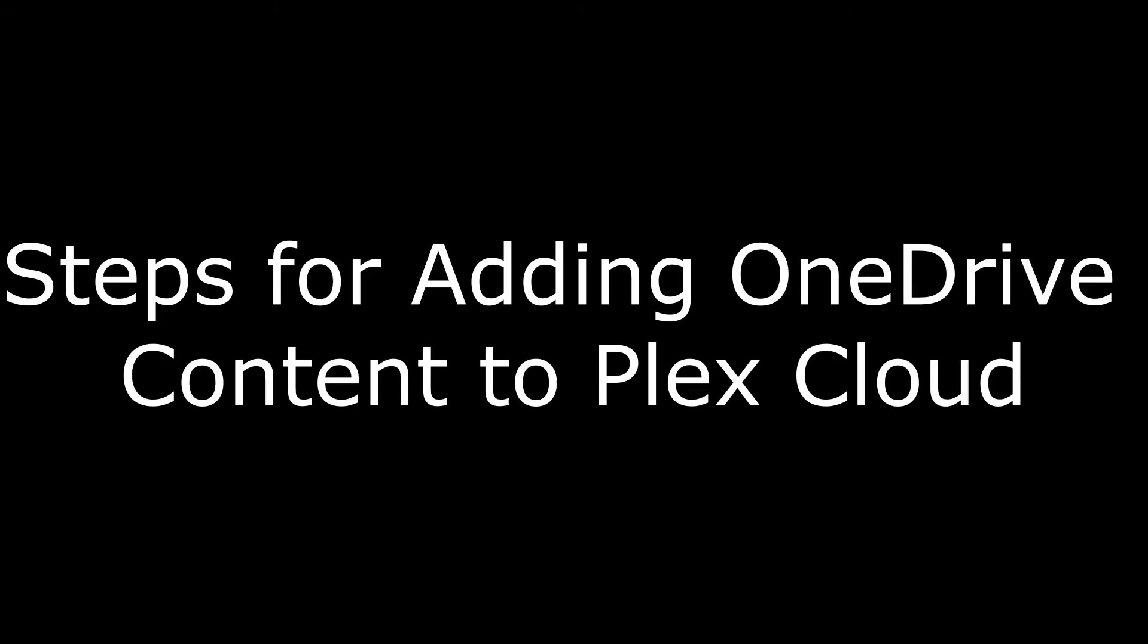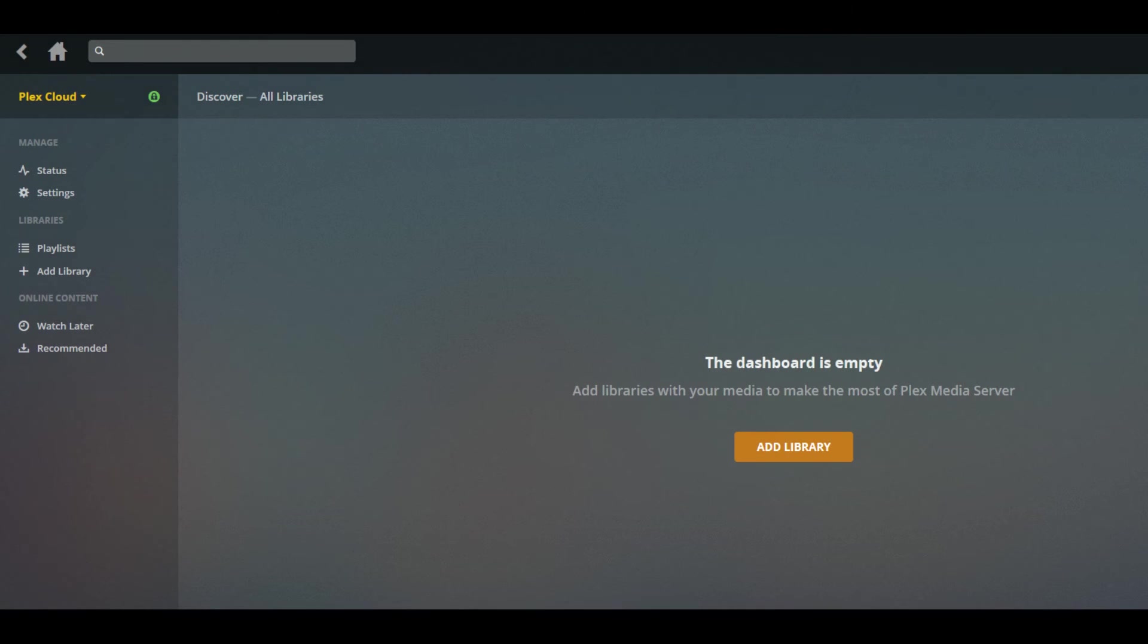Now the process for adding OneDrive content to Plex Cloud. Step 1: Log in to Plex Media Server and change the server name in the upper left corner of the screen to be Plex Cloud.